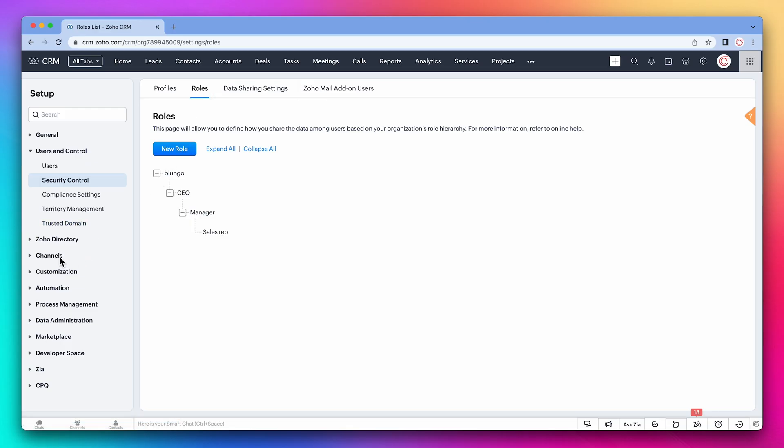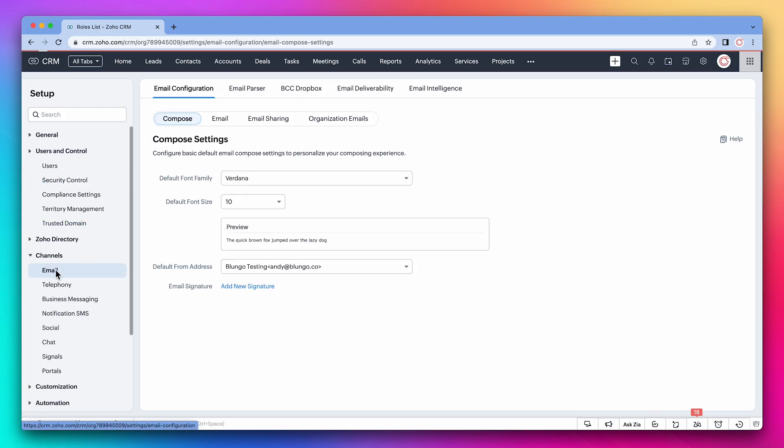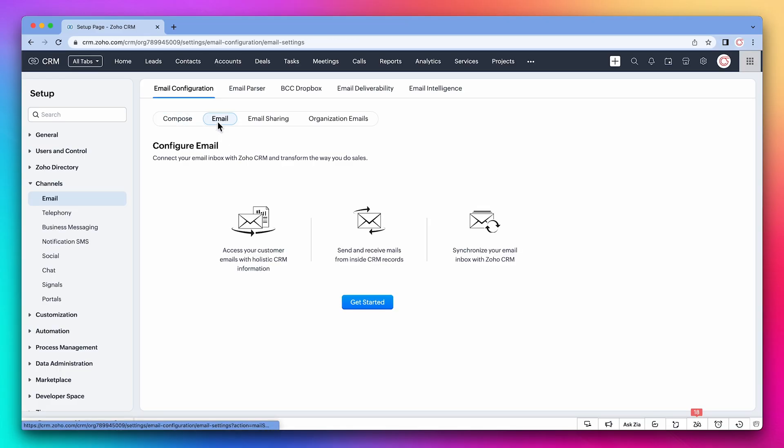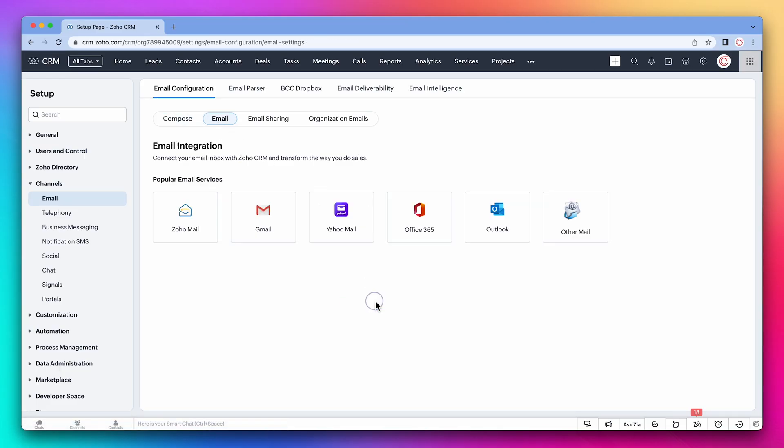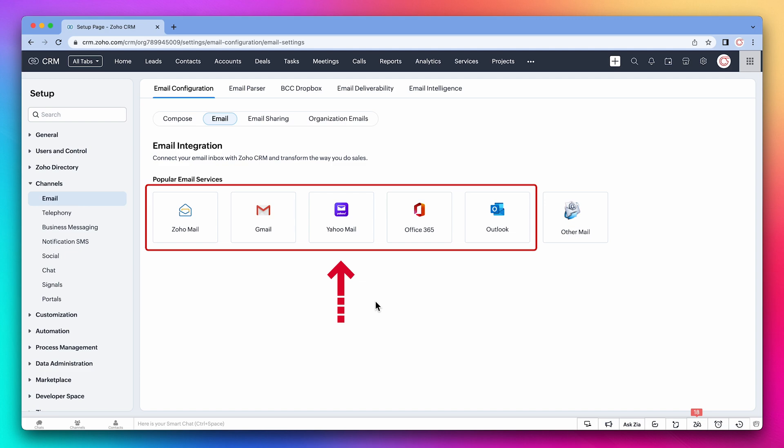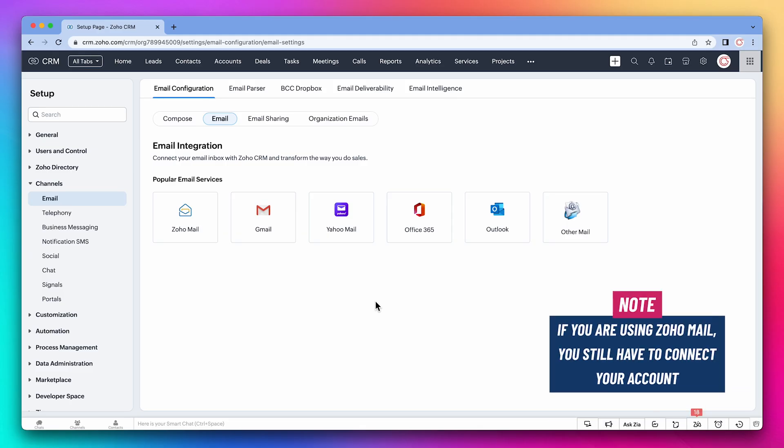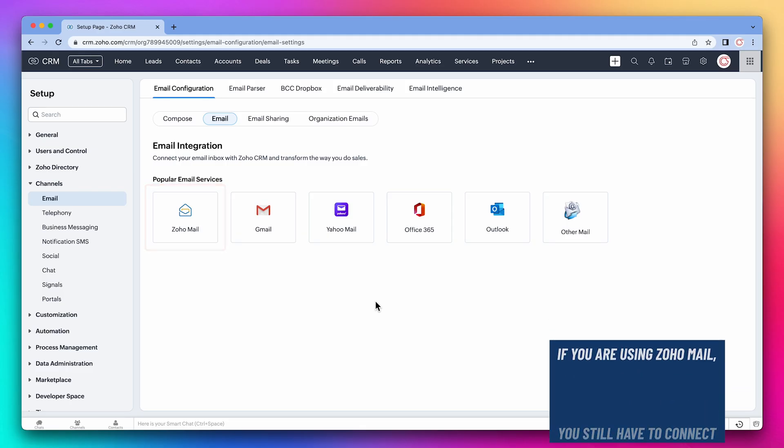Something I always recommend is to connect your email to your CRM. This will sync your emails with the contacts you have in the CRM. Here we have all the native email integrations, but you can choose Other Mail for other email providers. Keep in mind that if you're using Zoho Mail, you still have to connect your account.